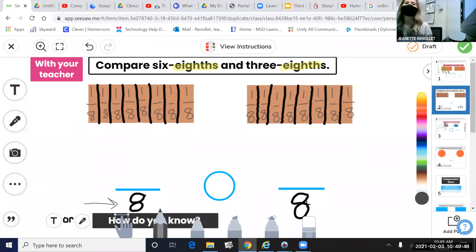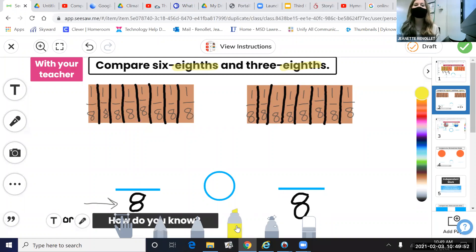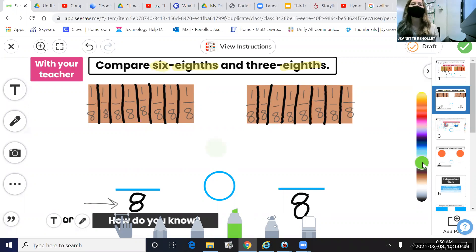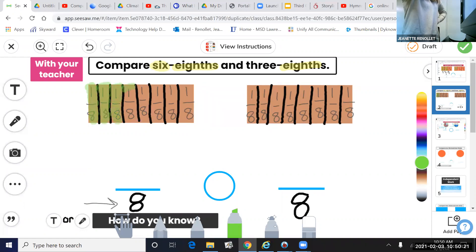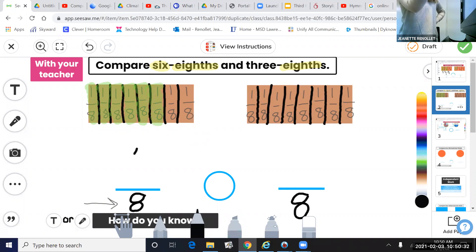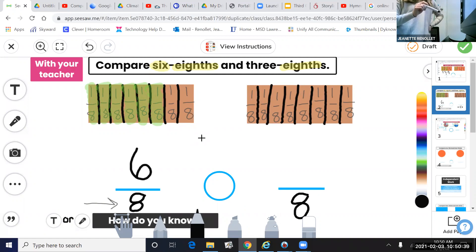After we have labeled, the next step is to think about what our numerators ask us to do. In my numerators, I'm comparing six one-eighths. You can use the highlight tool and pick any color you would like, and we're going to count six one-eighths and shade that on the left side: one one-eighth, two one-eighths, three one-eighths, four one-eighths, five one-eighths, and six one-eighths. I have represented six one-eighths on the left side of my screen.